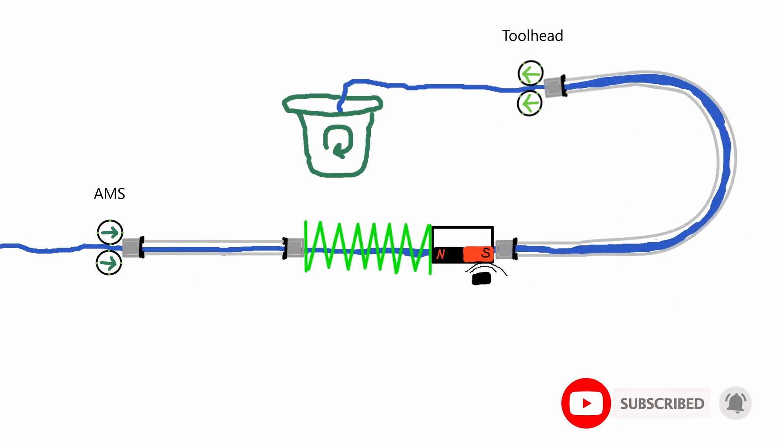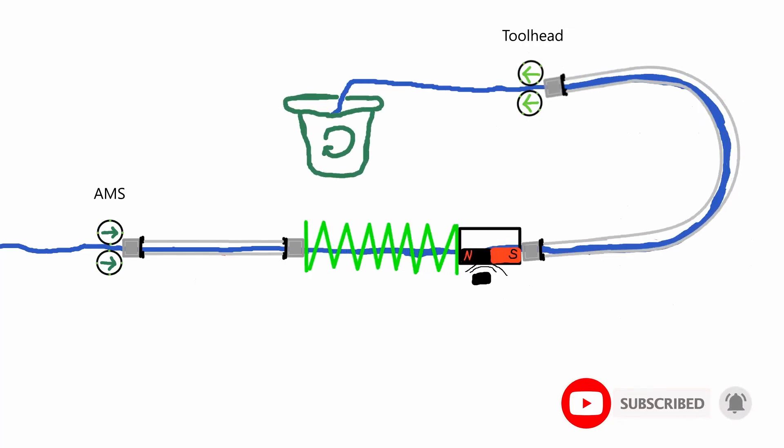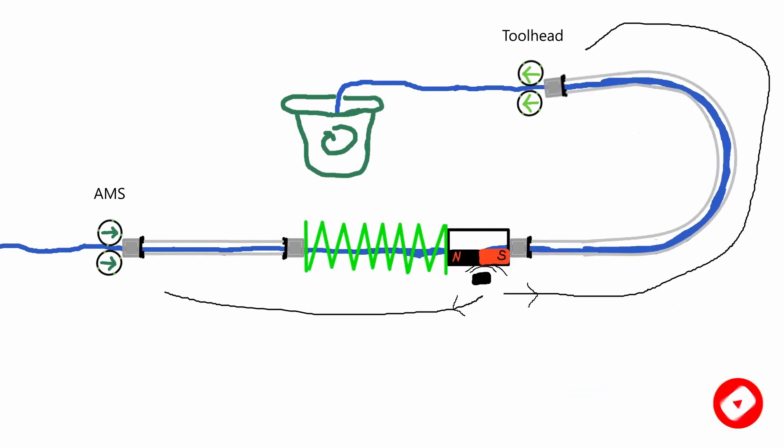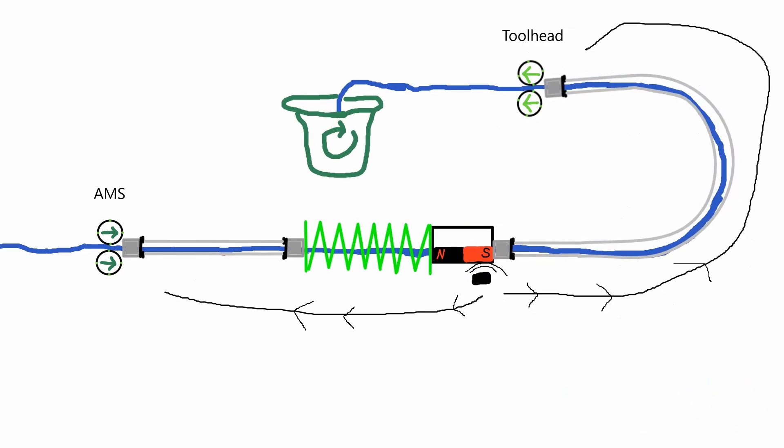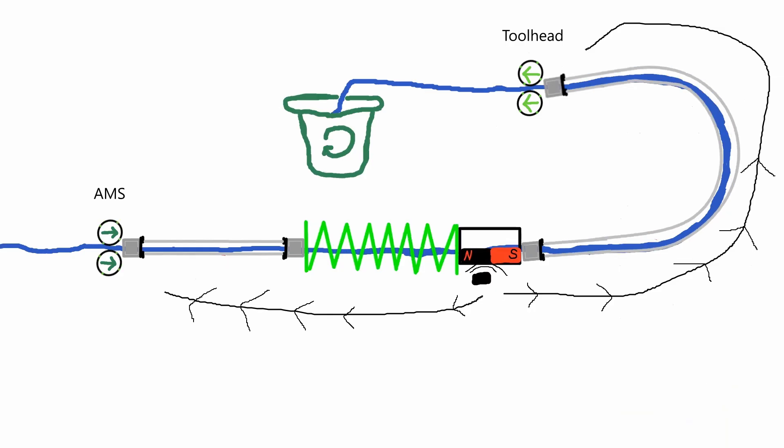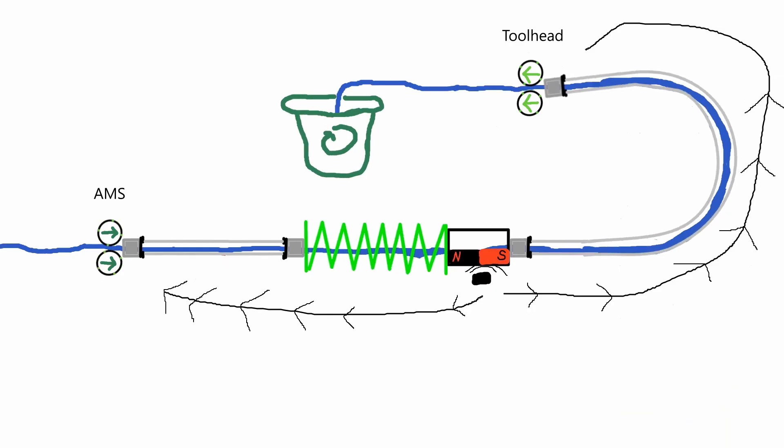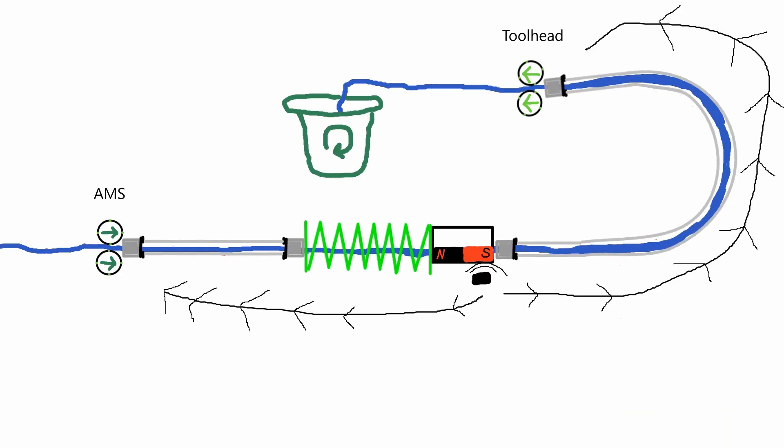Now, if we add a sensor, including a magnet, we can monitor that slack, communicate that to the tool head and the AMS, and they can keep each other in balance while printing.